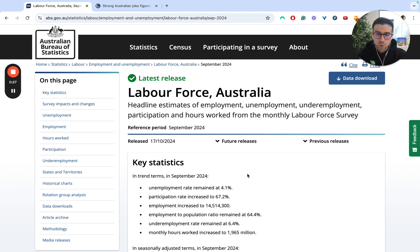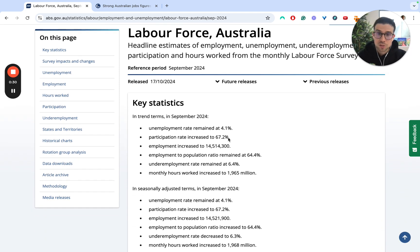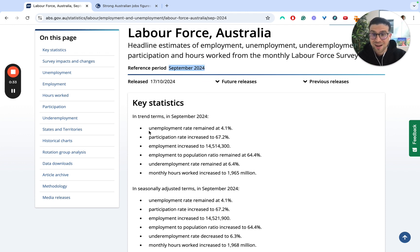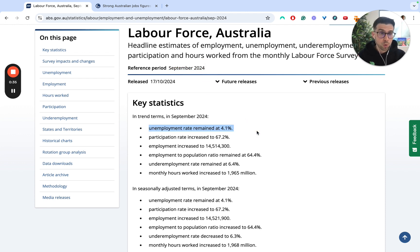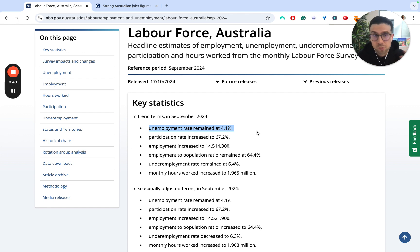Let's look at the data for today. As we can see here, this is the September period of data as a reference period and unemployment has remained unchanged at 4.1%. So for those of you seeing the HSC Economics exams coming up, good news — you don't have to remember any new unemployment stats.